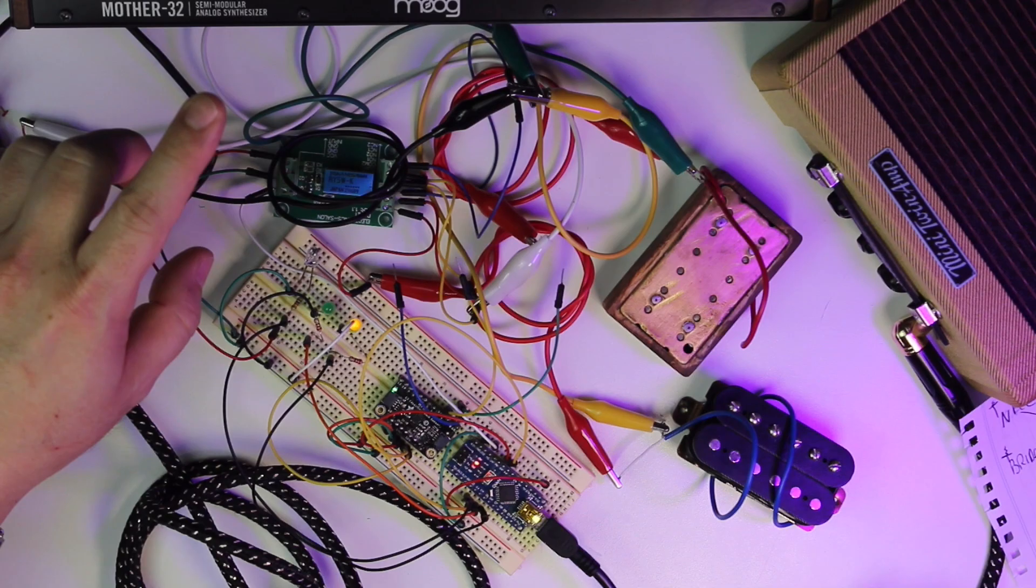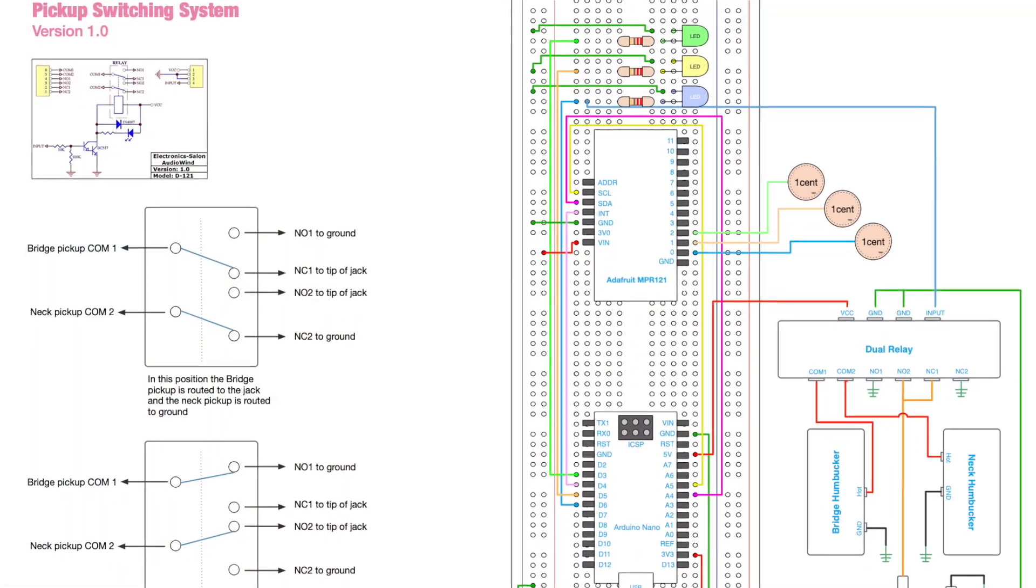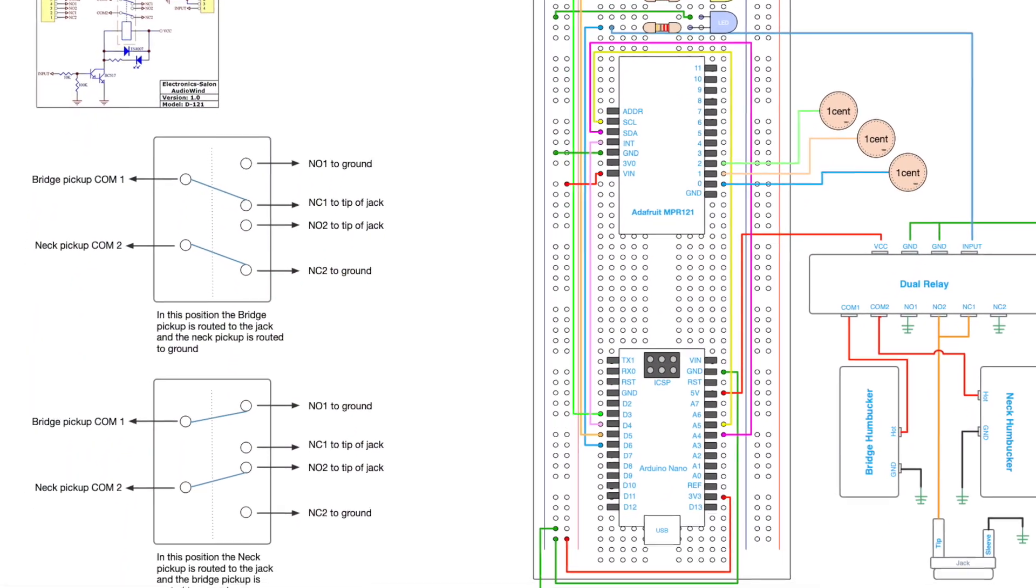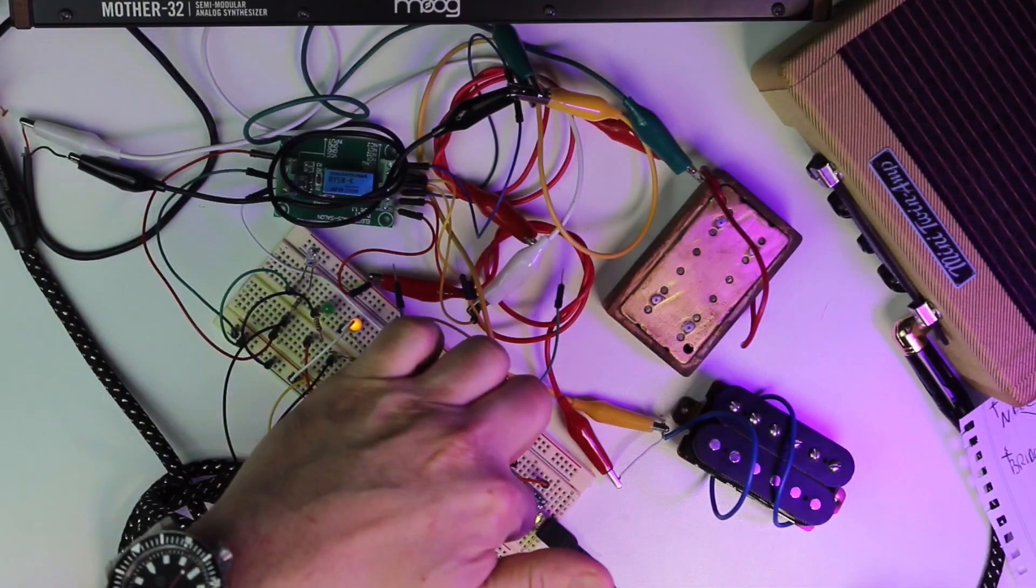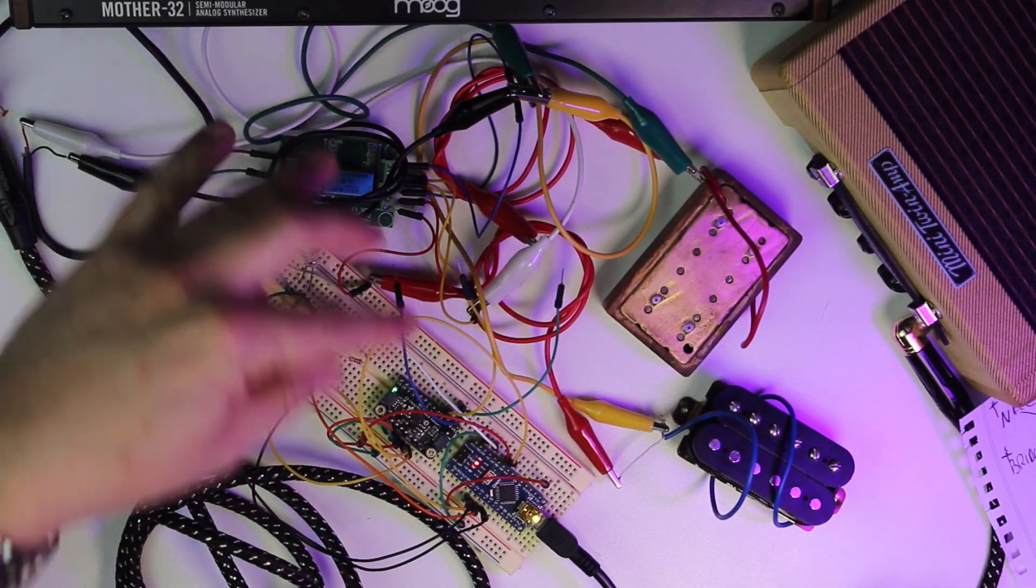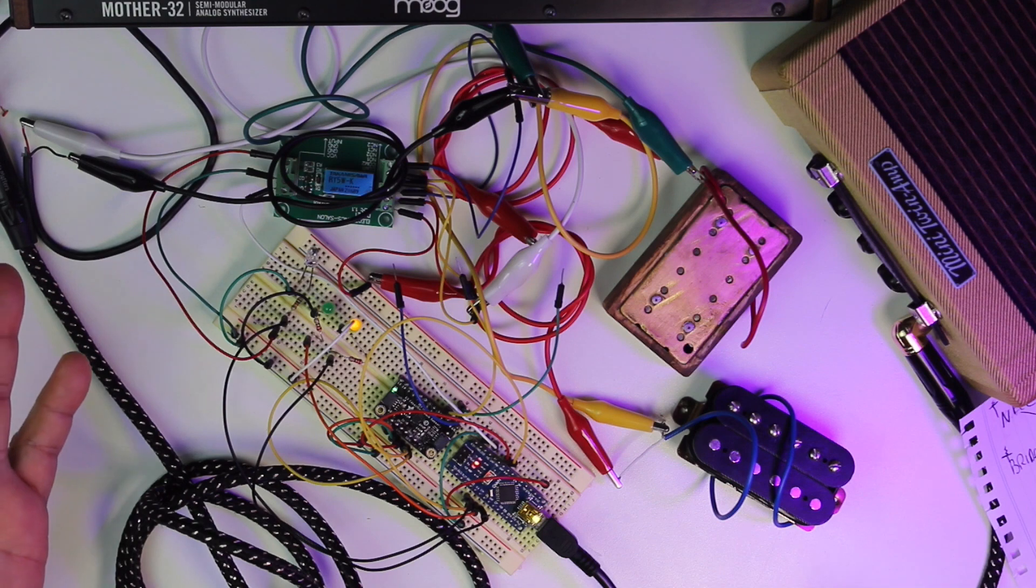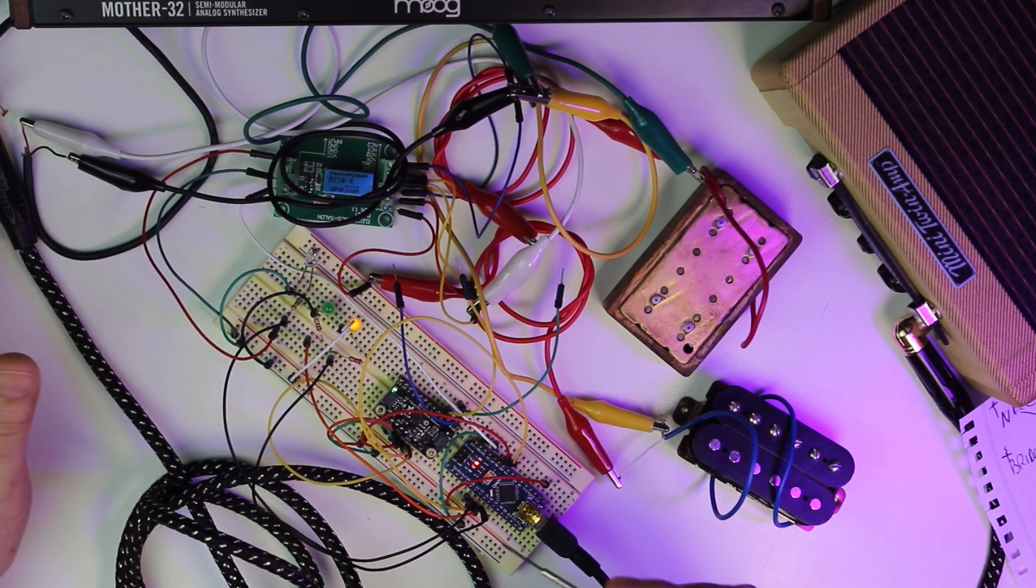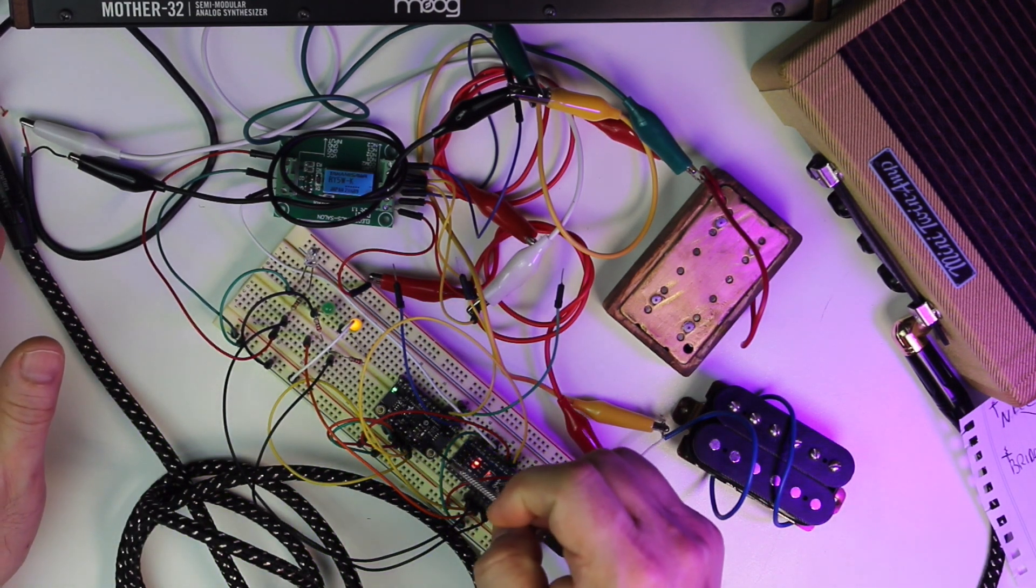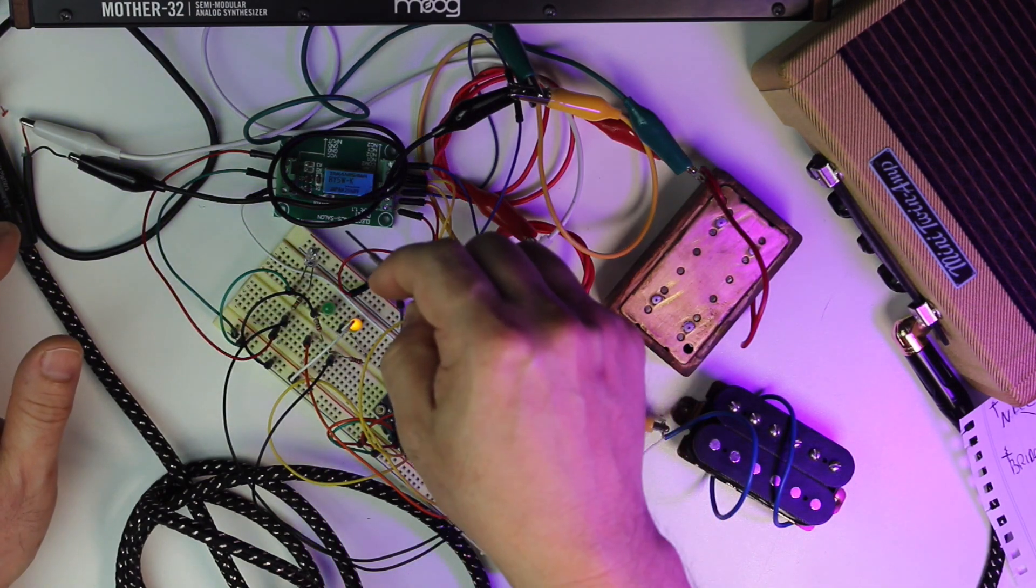So I'll have a drawing layout, nice and neat of how this is wired, the Arduino code, and a part list of the three components that I'm using. Literally, it's three components. Three microcontroller, breakout, touch sensitivity board, and relay.